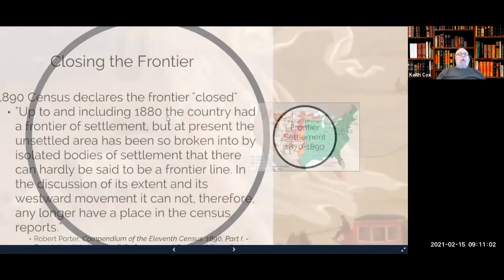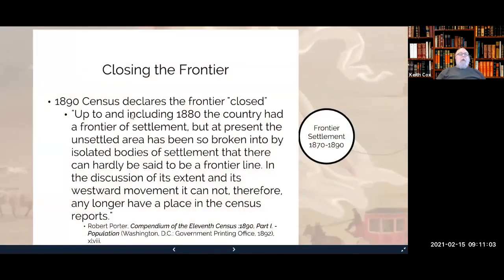We can see this in the Census Bureau's statement: up to and including 1880, the country had a frontier of settlement, but at present the unsettled area has been so broken into by isolated bodies of settlement that there can hardly be said to be a frontier line, and it cannot therefore any longer have a place in the census report.